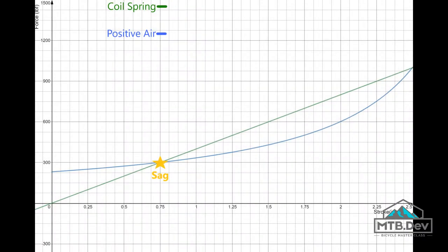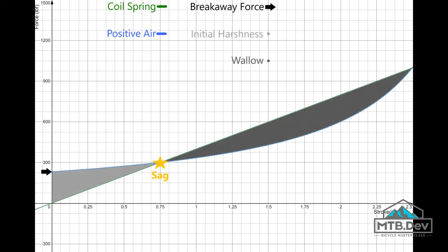In this graph, we show a positive air spring compared to a coil spring. The x-axis shows displacement and the y-axis shows force. We can easily see the challenges facing an air spring: a high breakaway force, a harsh initial stroke, and a wallowy mid-stroke. We can also see the areas of initial harshness and wallow, as well as the high breakaway point.